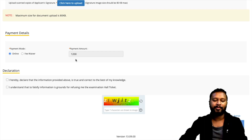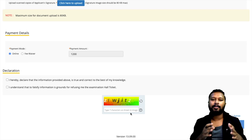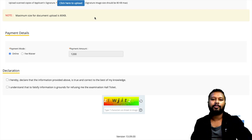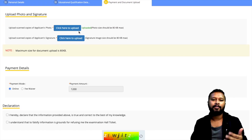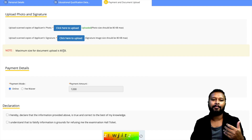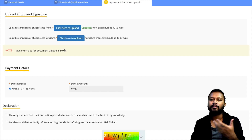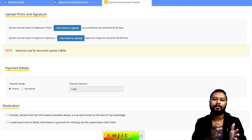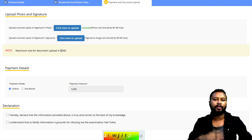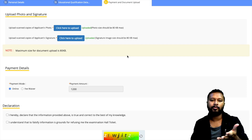When uploading your photograph and signature, make sure they fall within the given criteria. The maximum size for the signature image is 80 KB. If your image is larger than 80 KB, you will need to resize it and try again. It's very simple — not as complicated as the GATE procedure. Just upload your photograph and signature within the size limit.